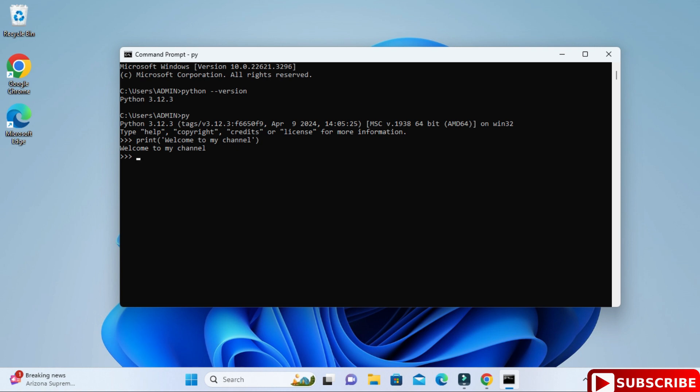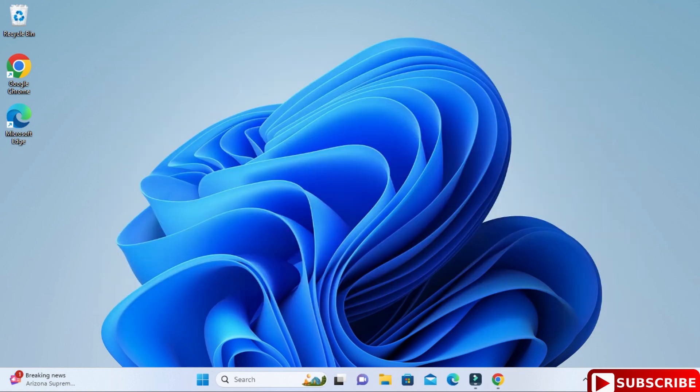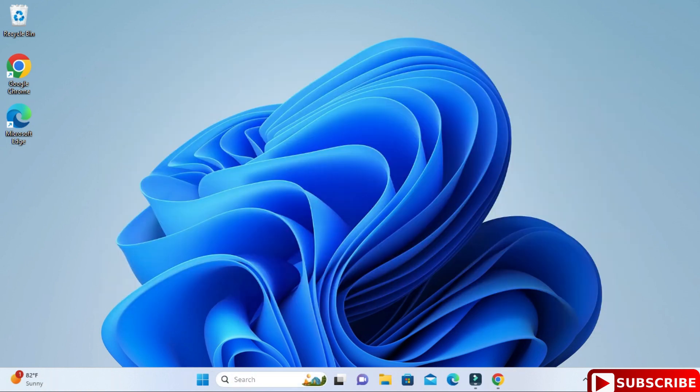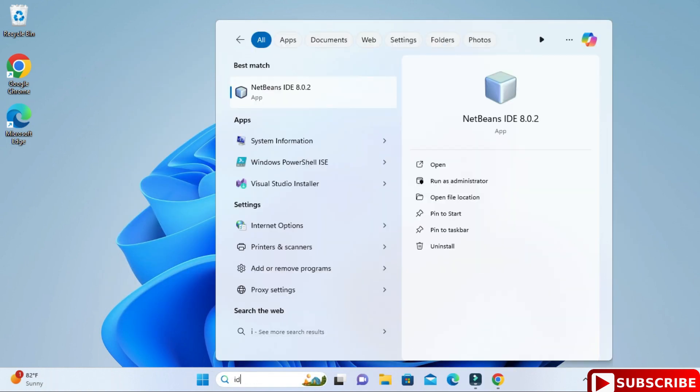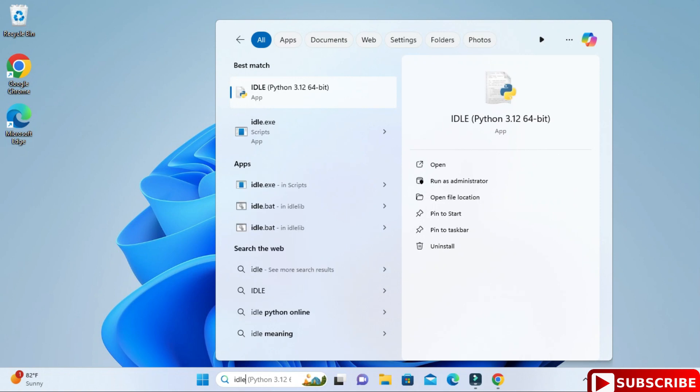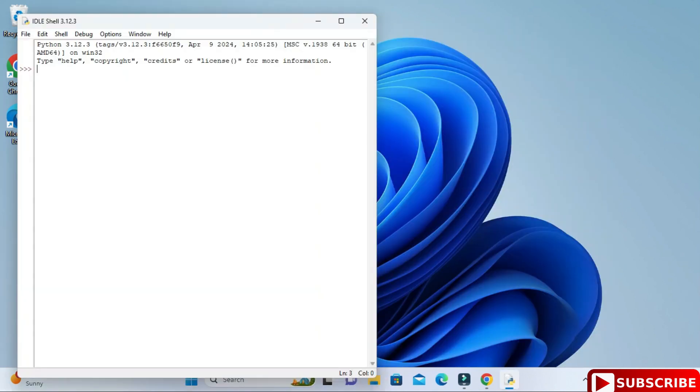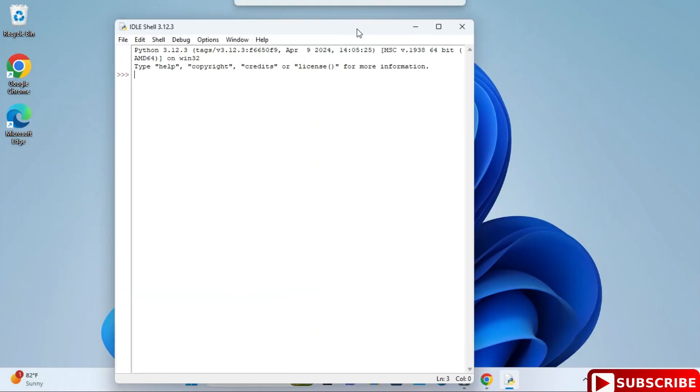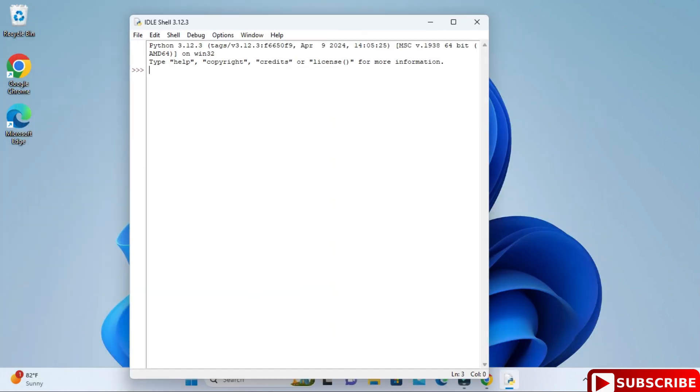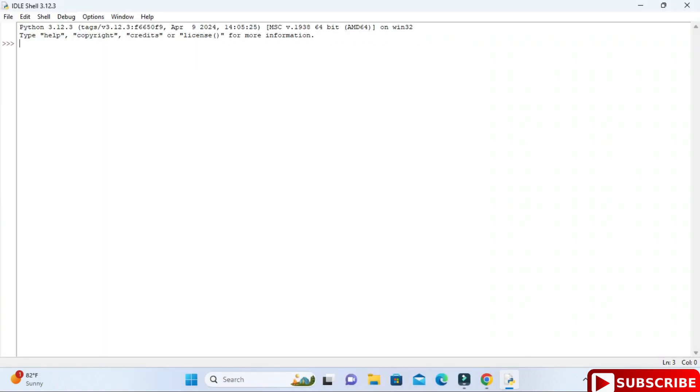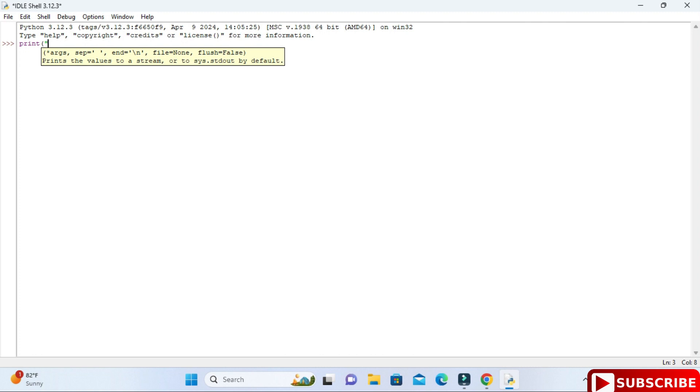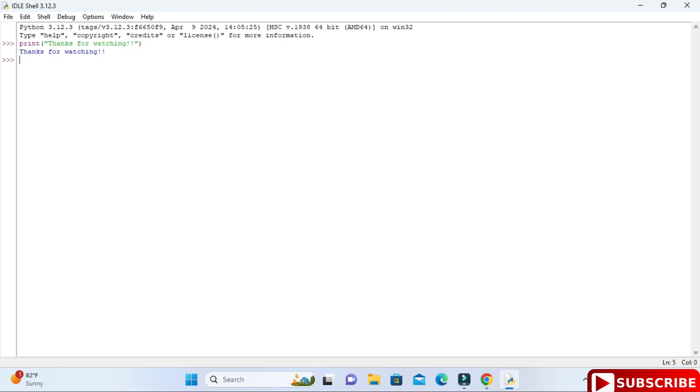Let me close command prompt and let me take you to IDLE, that is another way to run Python programs. In search simply type IDLE. Here you can see it's showing IDLE Python, just select that. This is IDLE shell of Python. Here also you can type commands. You can type any command.